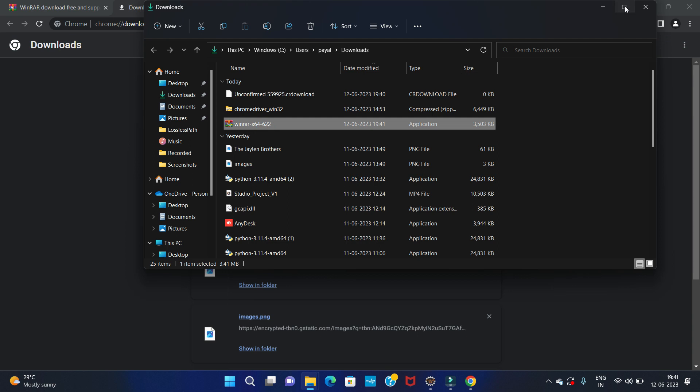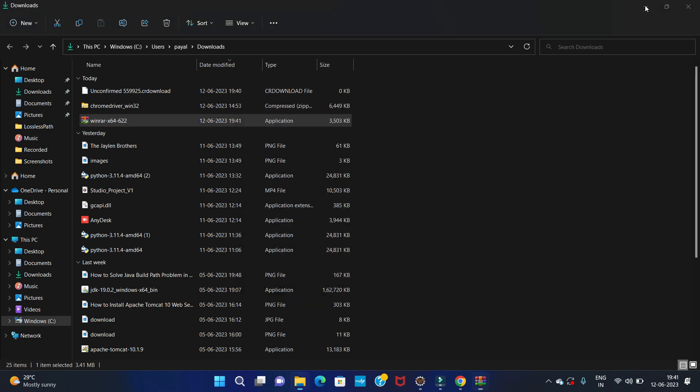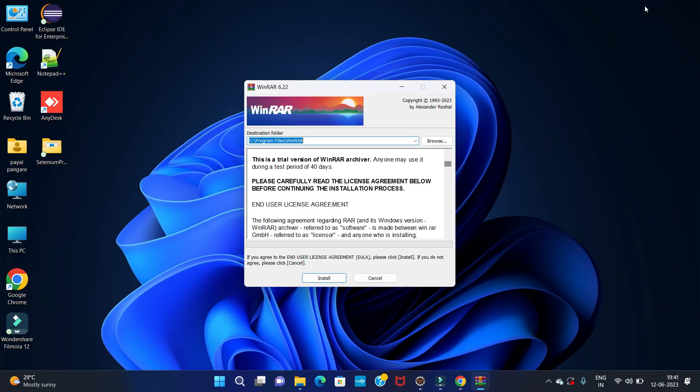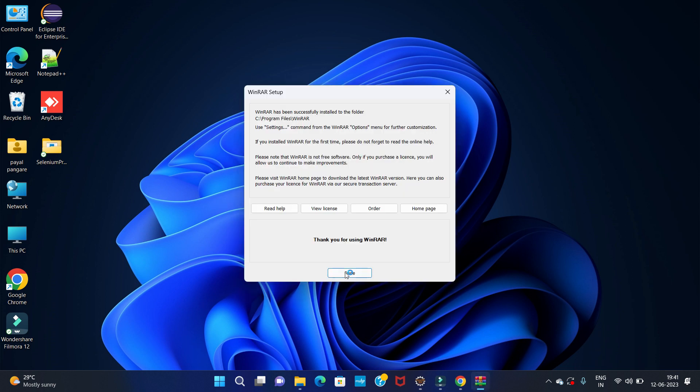To install, double-click on that software. Accept the application. After that, here you have to click on install. Then click on OK. Then click on done.